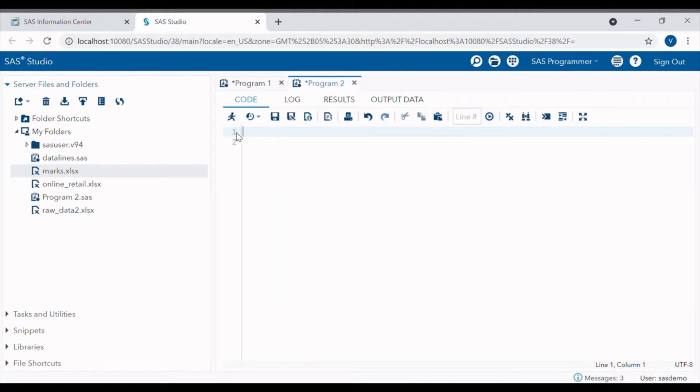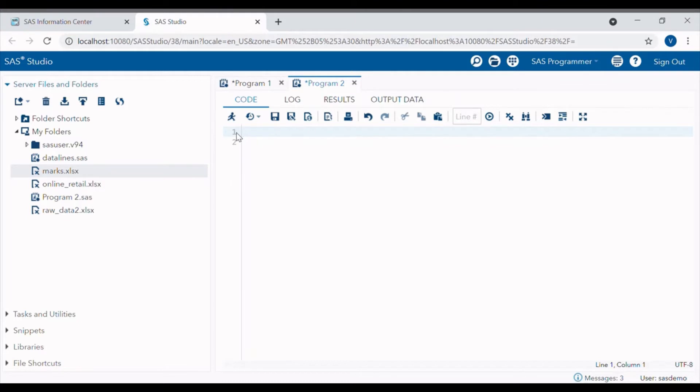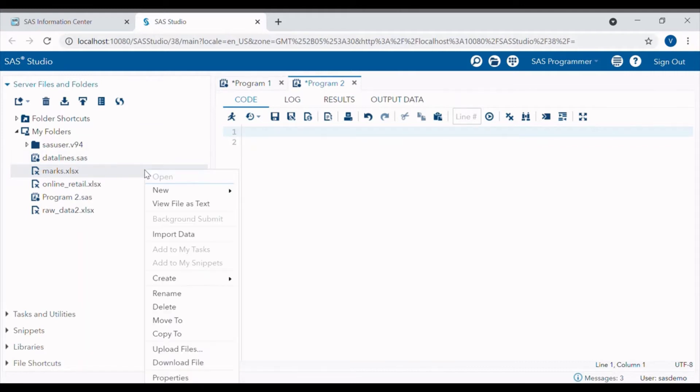I have saved the Excel file named marks in my folders under SAS University Edition folder. Whichever file we store in my folder under SAS University Edition will appear here. Here we can see the file named marks is appearing here.